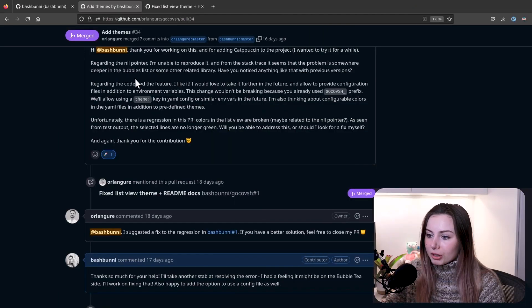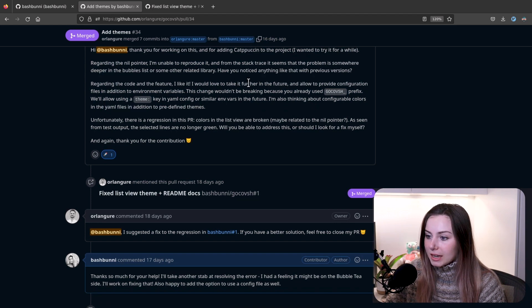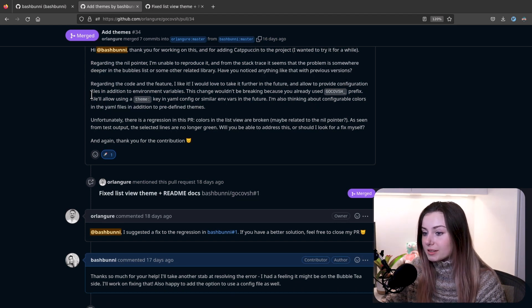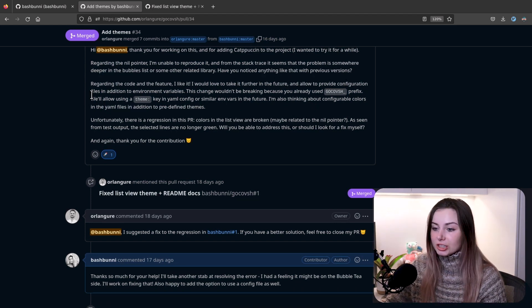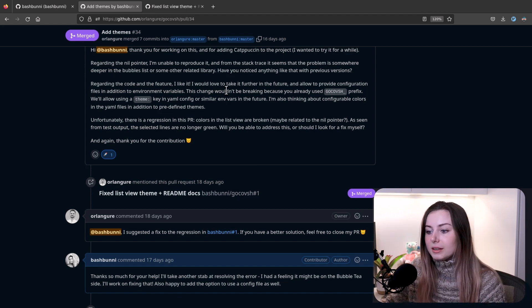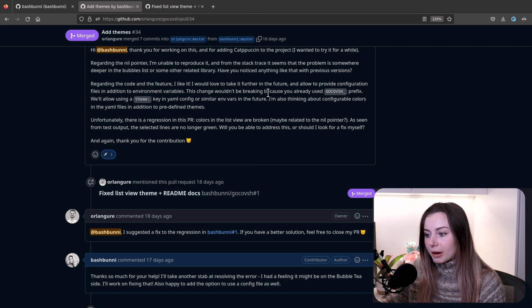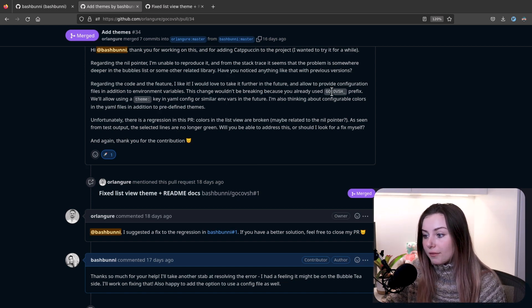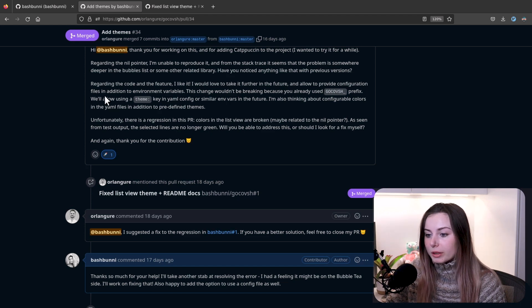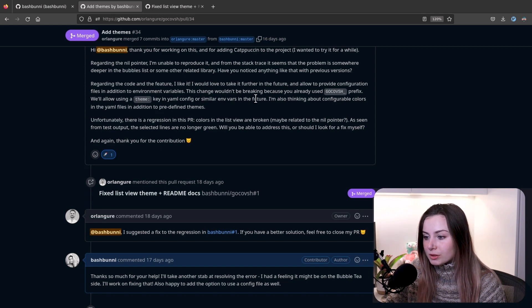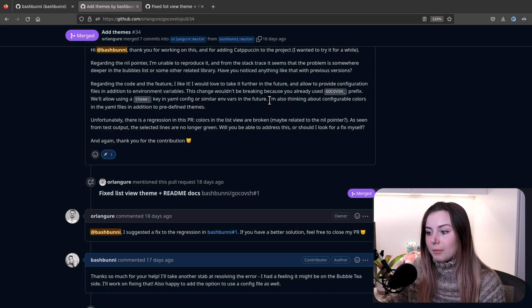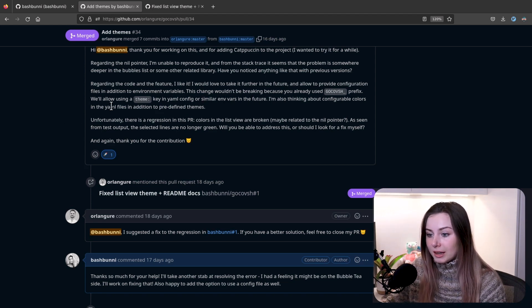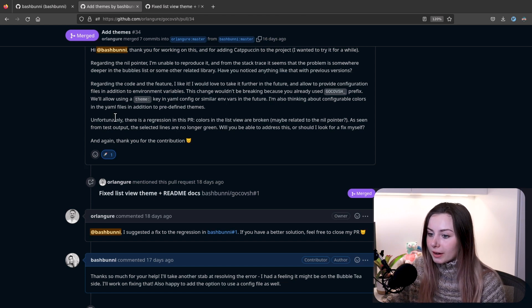Regarding the code, in the future, I like it. I would love to take it further in the future and allow to provide configuration files in addition to the environment variables. This change wouldn't be breaking because you already used the GoCovish prefix. We'll allow using a theme key in a YAML config or similar environment variables in the future. I'm also thinking about configurable colors in the YAML files in addition to predefined themes.